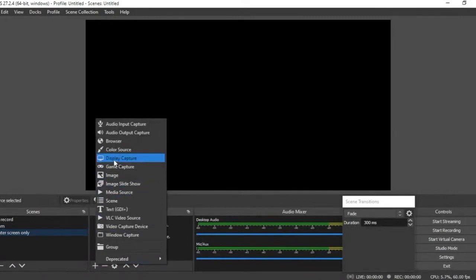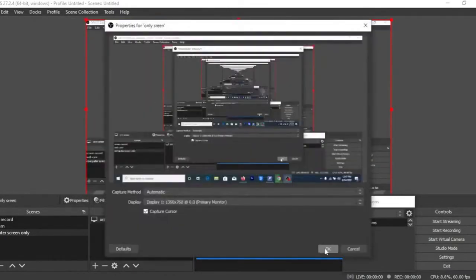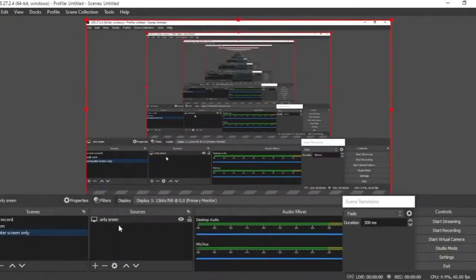Once you create the scene 'Computer Screen Only,' you can see it is highlighted in blue but the preview is black, meaning you are not recording anything yet. The next thing is to go to Sources and click the plus button. To record your computer screen display, select Display Capture. It will ask you to name it — you can leave it as the default or name it something like 'Only Screen.' Just click OK.